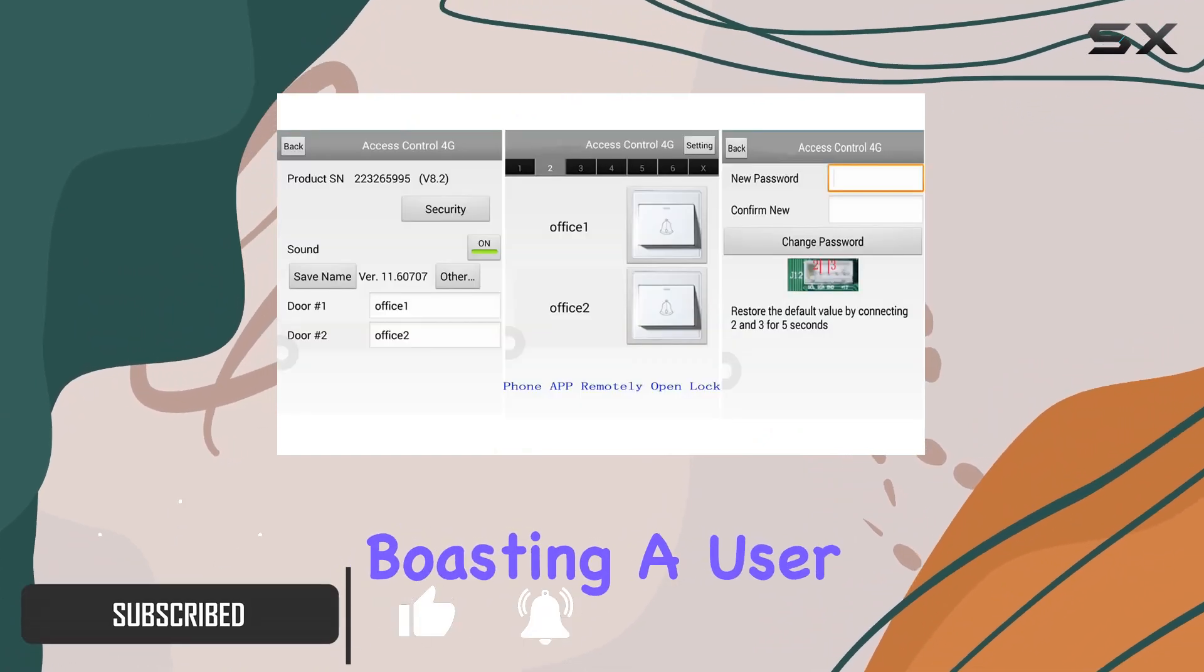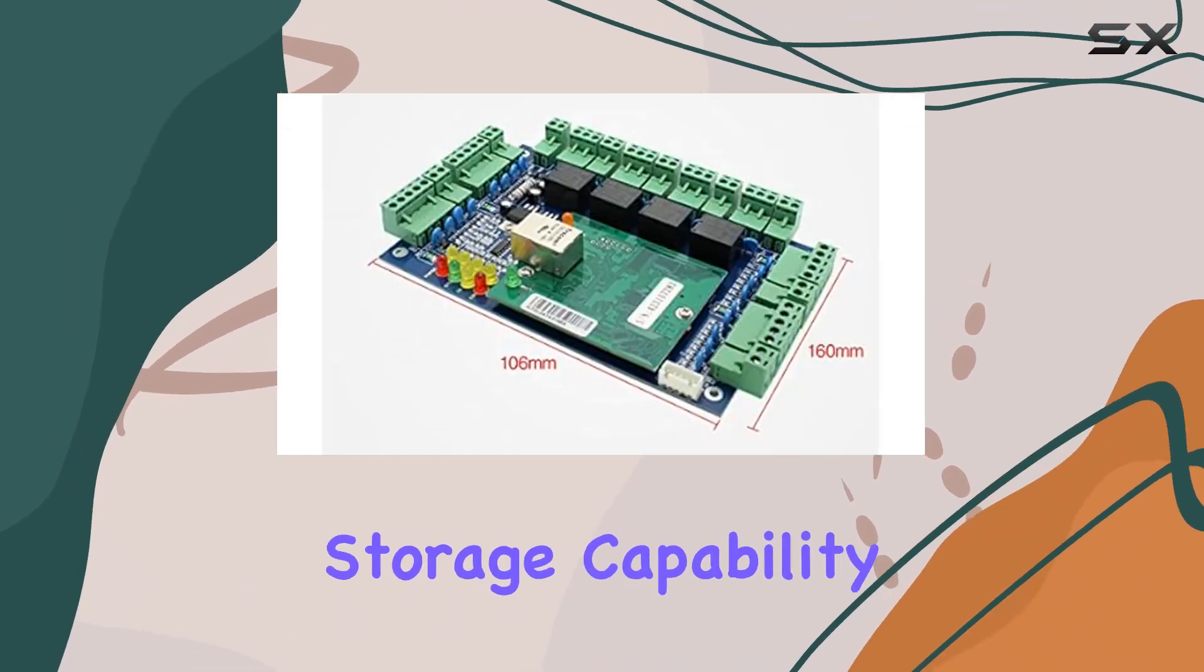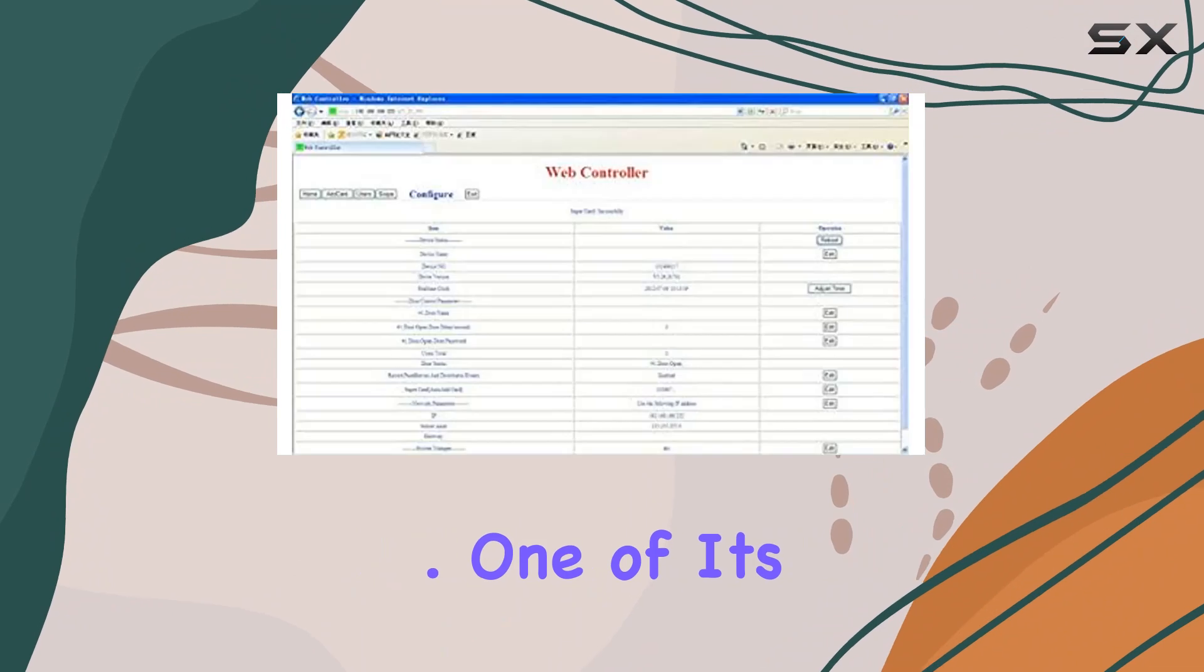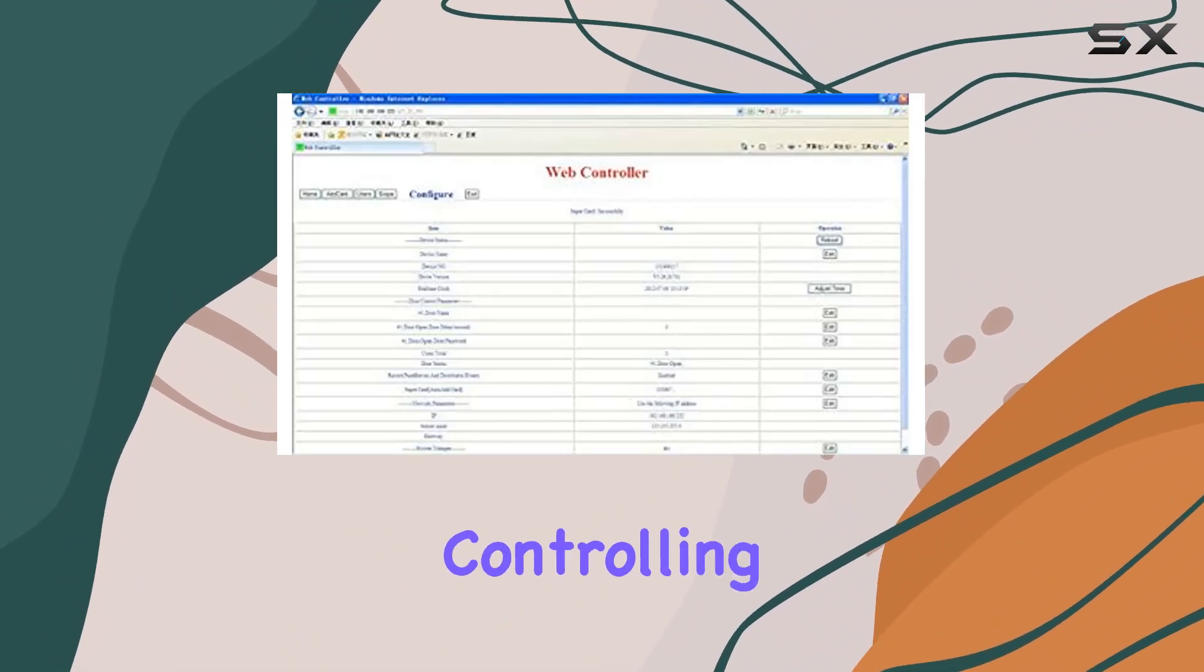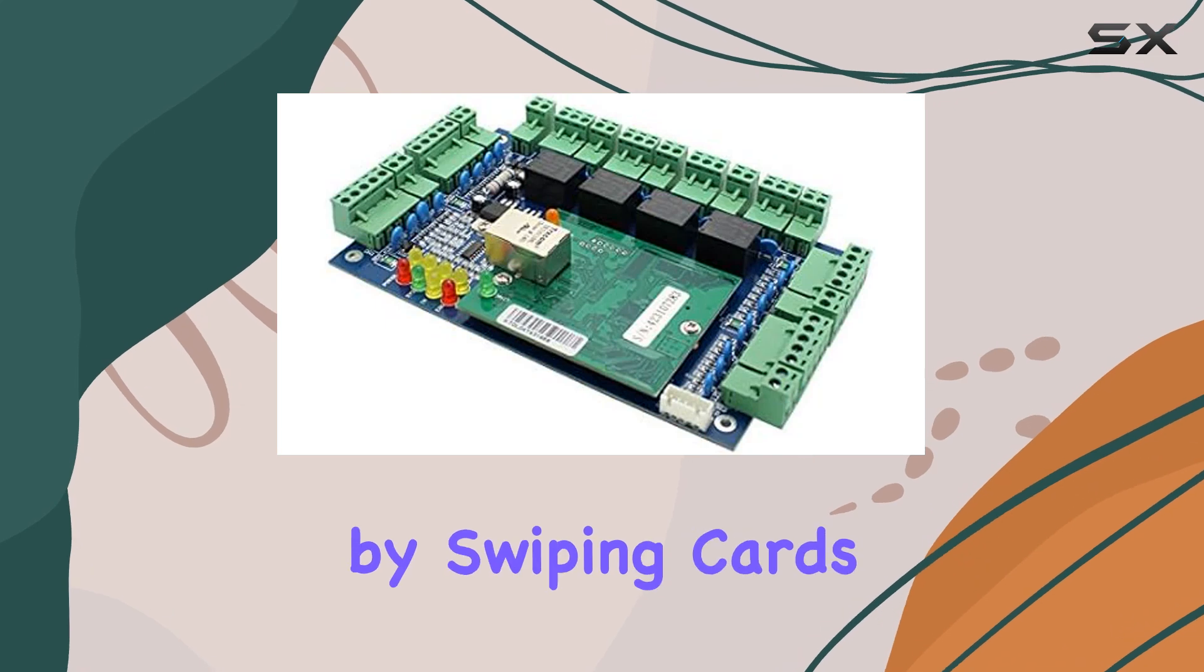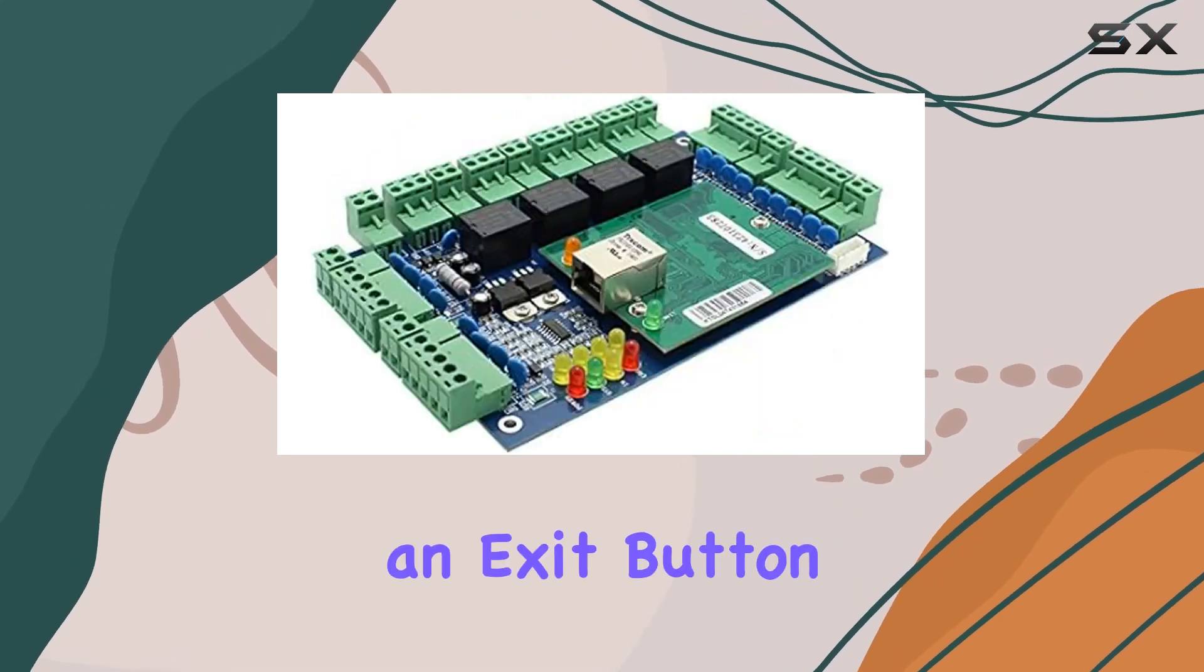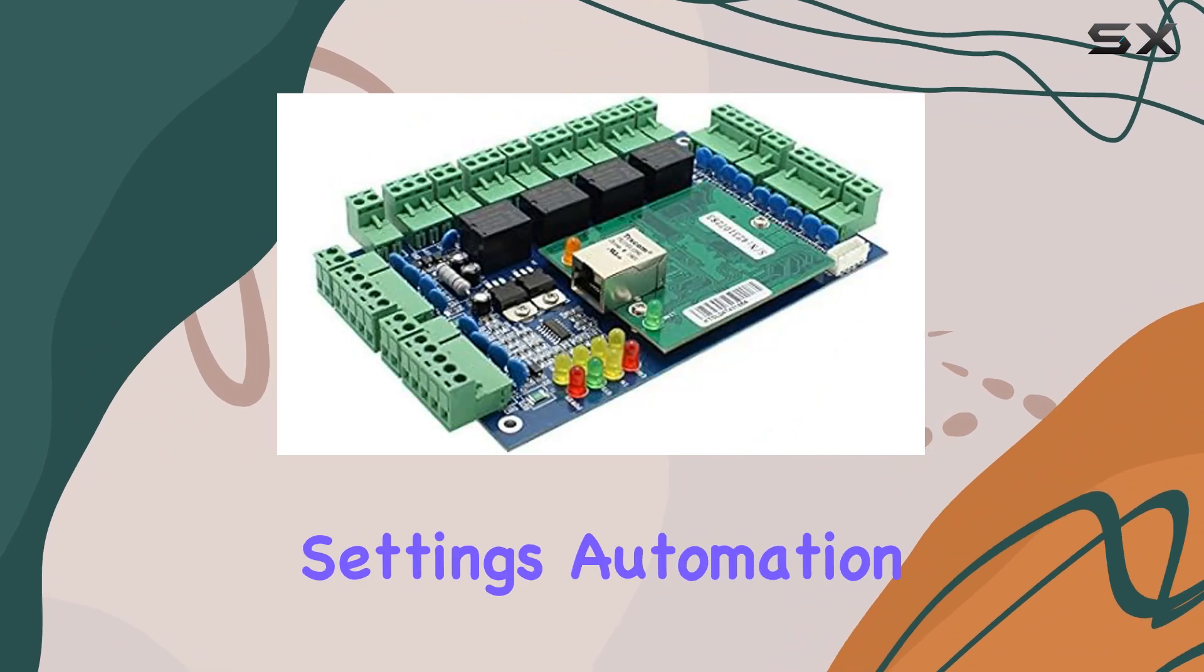Boasting a user capacity of up to 20,000 and a record storage capability of 100,000 entries, one of its standout features is the flexibility it offers in controlling access. Users can gain entry by swiping cards and exit using an exit button, making it efficient for busy office settings.